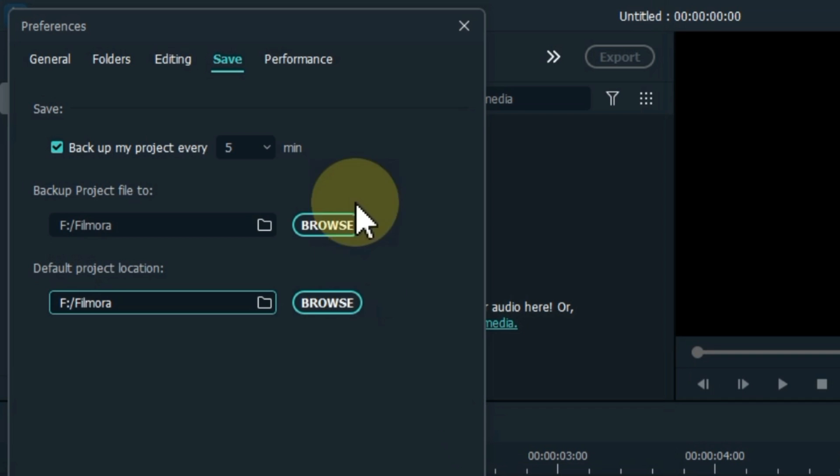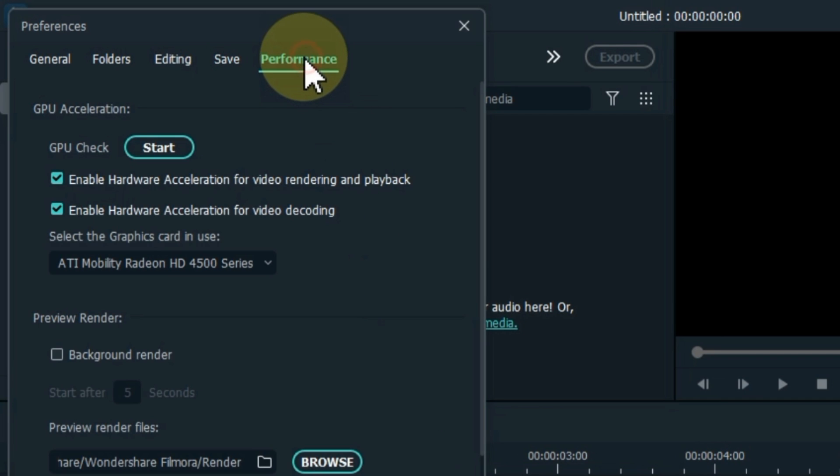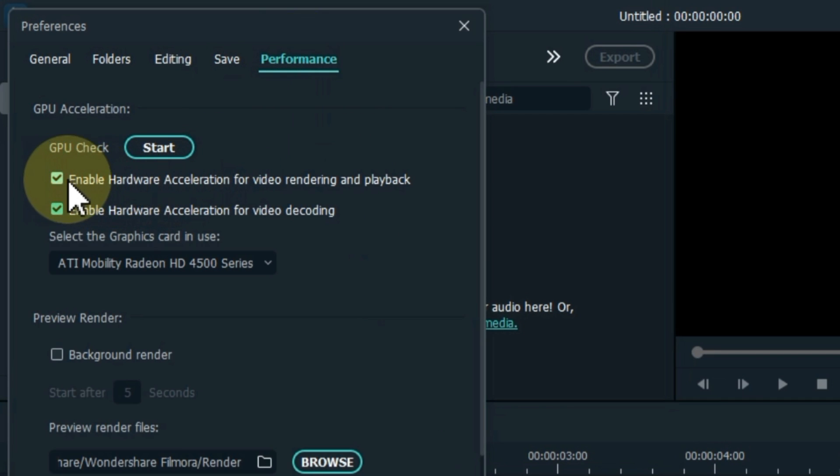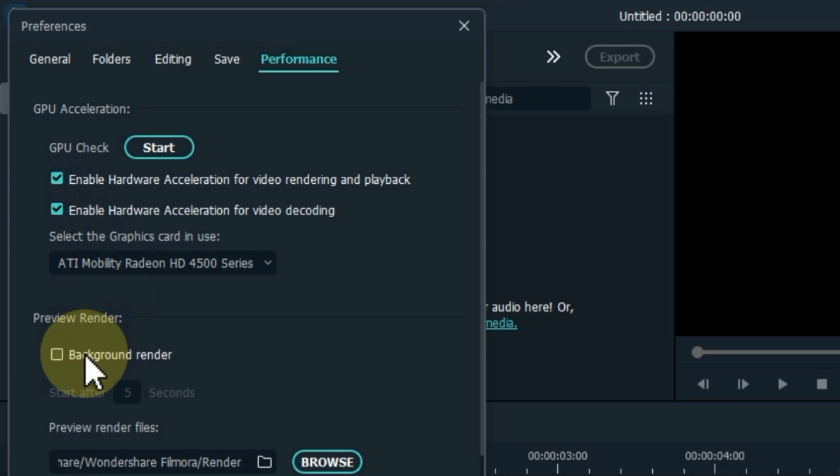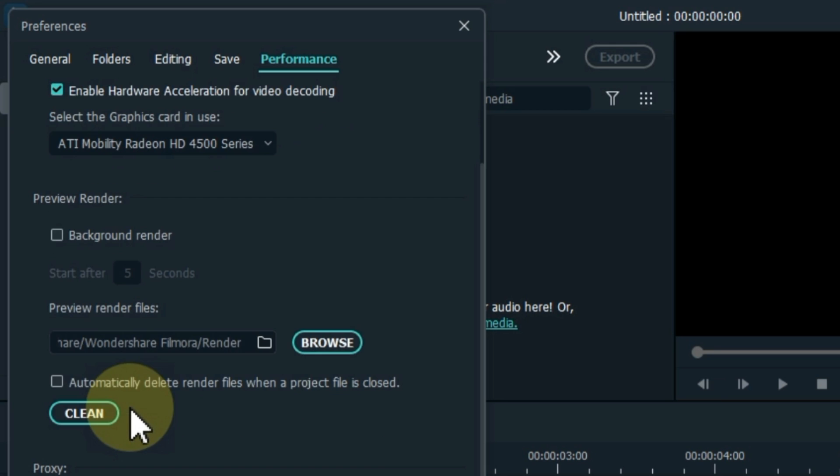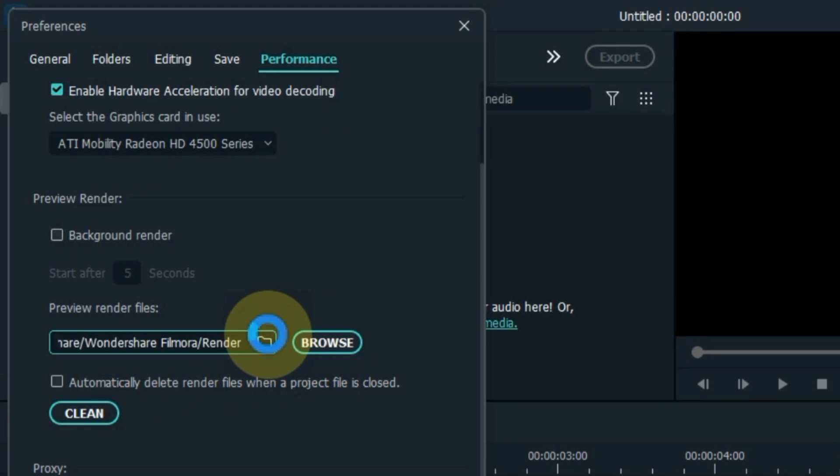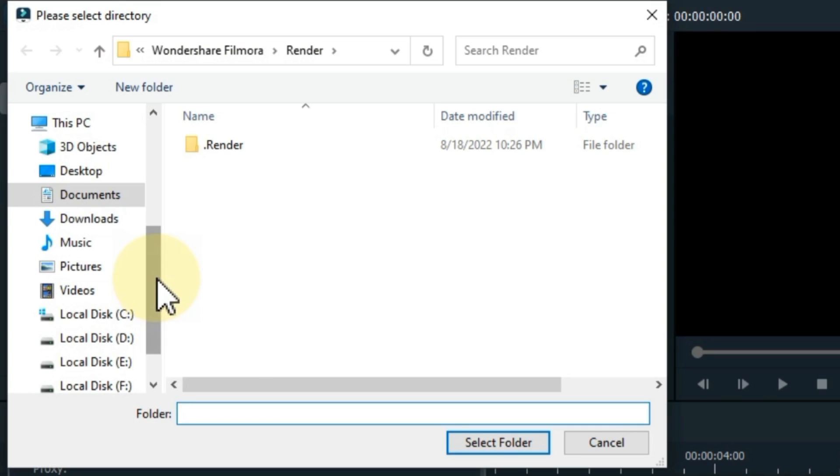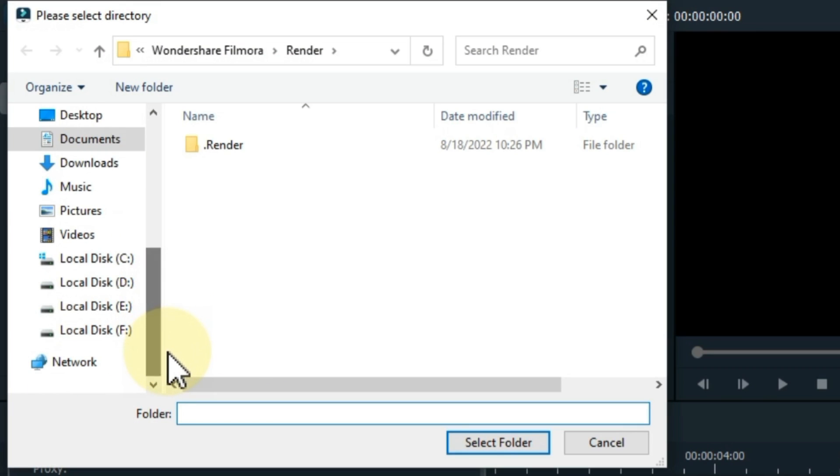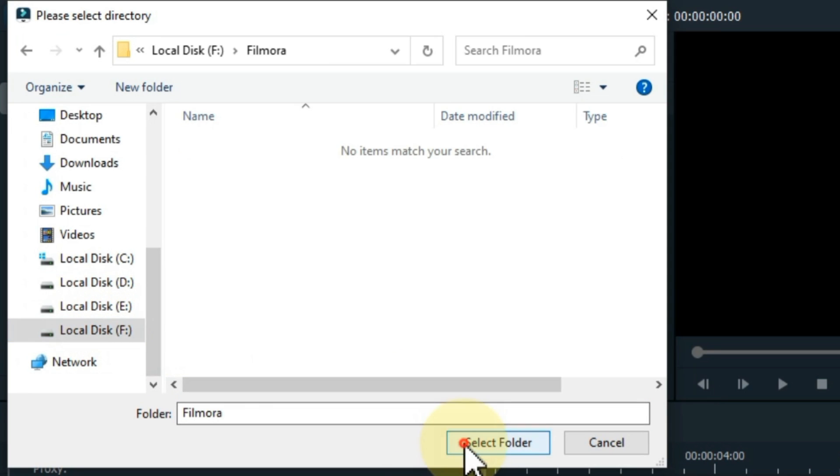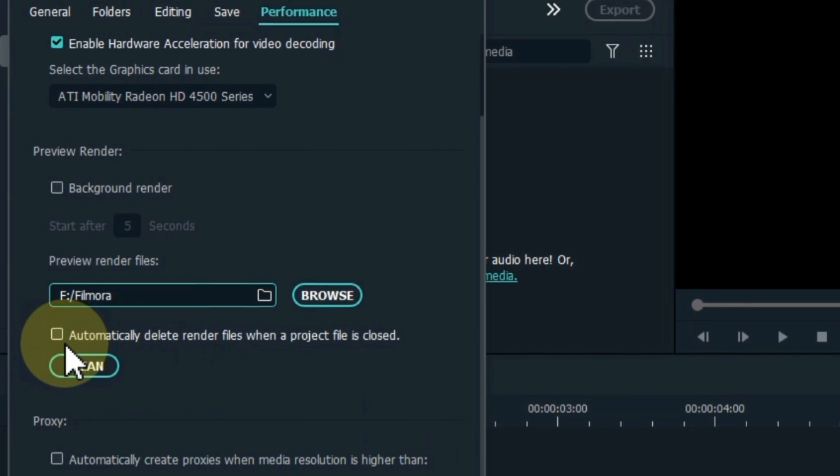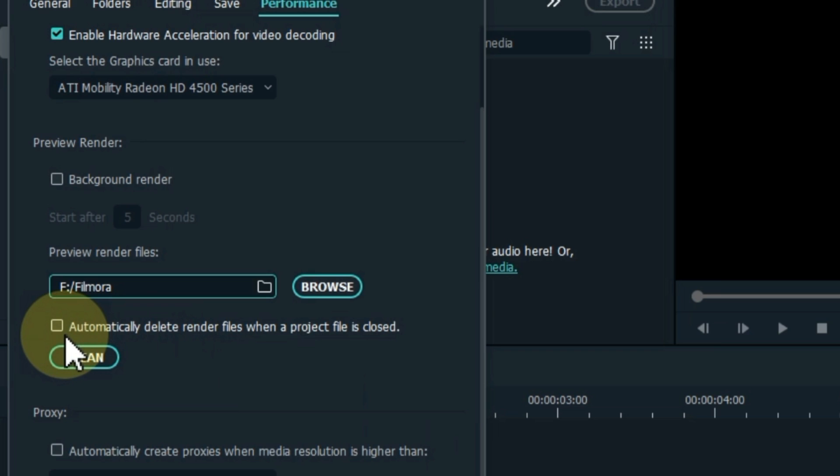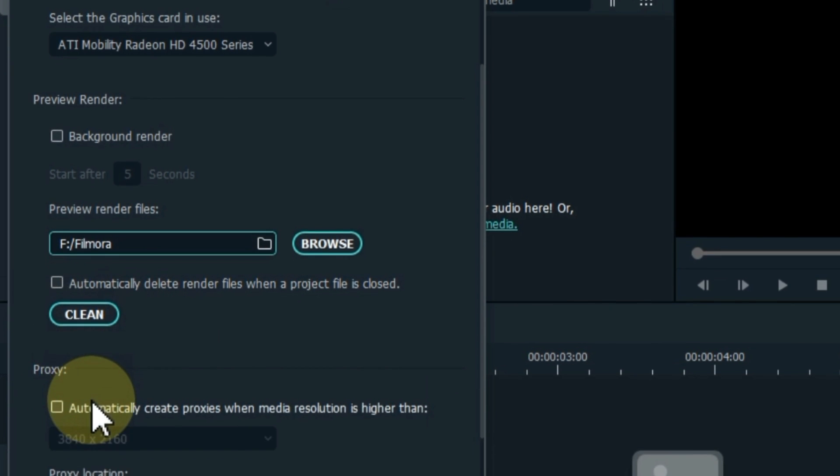After that, click on performance tab. Do the same settings here: turn on the tick of enable hardware acceleration for video rendering and playback. Also turn on enable hardware acceleration for video decoding. If you have the preview render button turned on, it should be turned off. Also change the location of the preview render files if your selected disk is running out of space. Automatically delete render files when a project file is closed. This option is not helpful for everyone, but if you follow the method I told you earlier, it will be very beneficial for you.